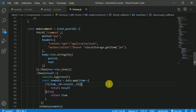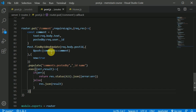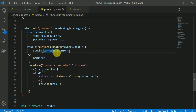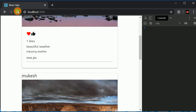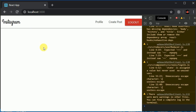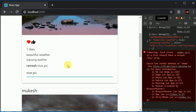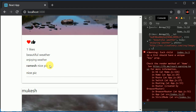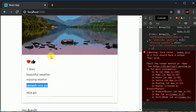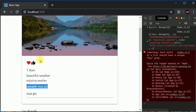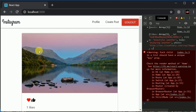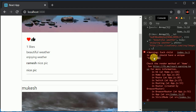Checking the backend: we're receiving `text` and `postId`, setting `Content-Type: application/json`. I spot the bug — I was pushing with a typo in the field name. After fixing that and refreshing everything, I type 'nice pic', hit enter, and the response now shows 'Ramesh: nice pic'. The comment is added successfully, but the name is invisible.